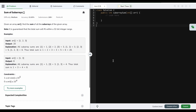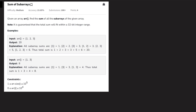Hello everyone, welcome back. In this video we will be looking at today's GeeksForGeeks problem of the day. The name of the problem is 'Sum of Subarrays'. We are given an array and we have to find the sum of all the subarrays for this given array. It is also guaranteed that the total sum will always fit in a 32-bit integer.